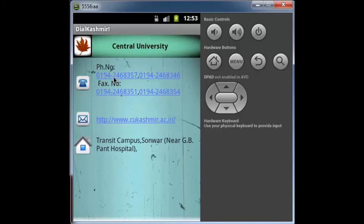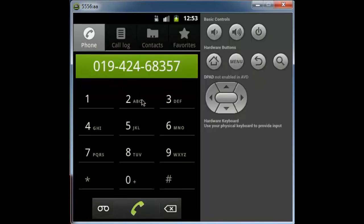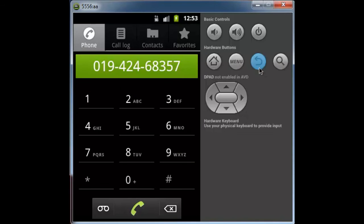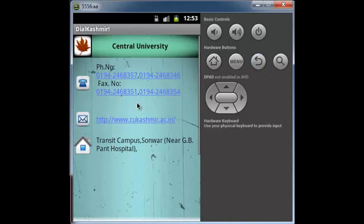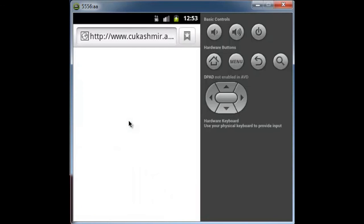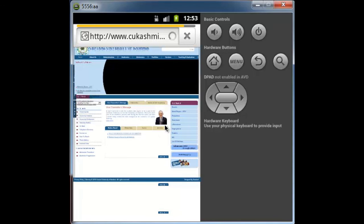If I click on any phone number, it will take me directly to the phone application. Suppose I click back, here I come back to the activity. If I click on the website, it will take me to the web browser and open the website of Central University. Here you can see it.